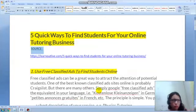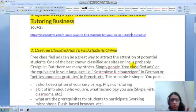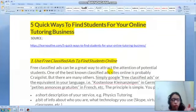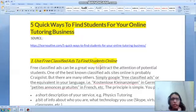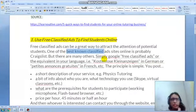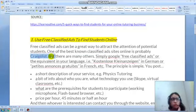I've done my research — you can check the source link later. The first tip is to use free classified ads to find students online. You can find classified ads on sites like Craigslist, which is the most popular, or search for other free classified ads on Google.